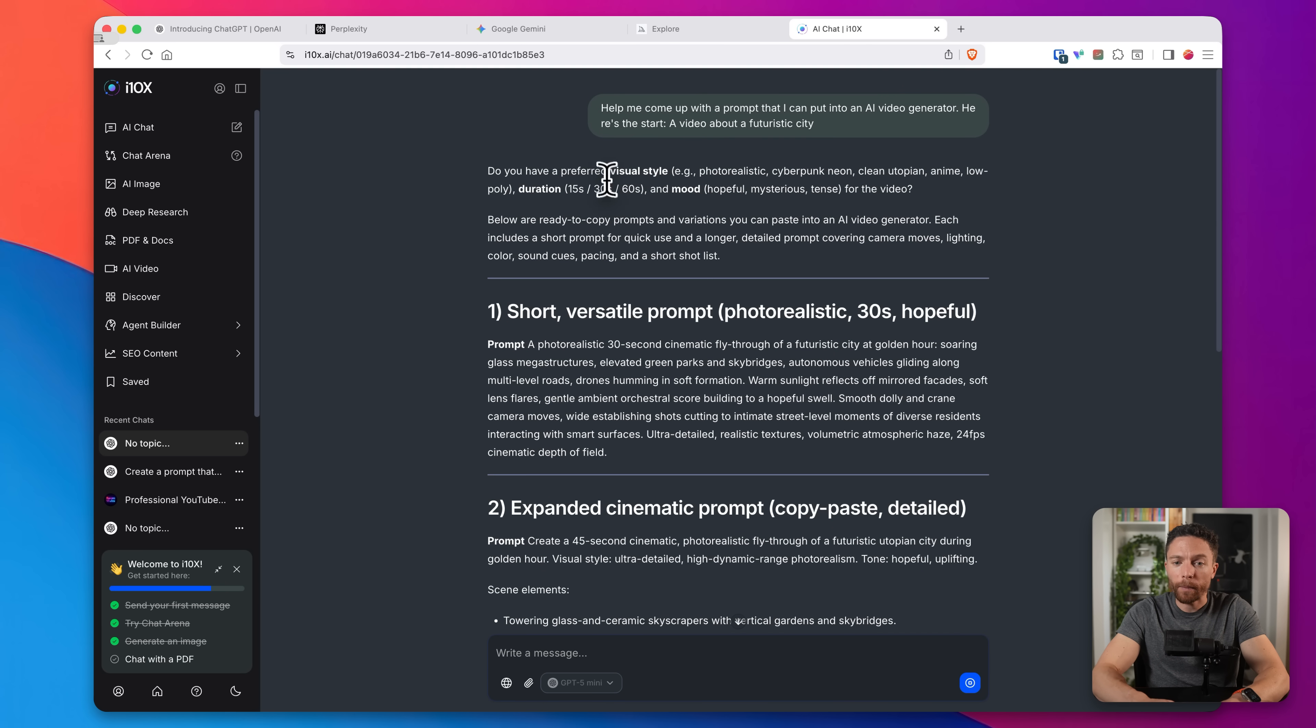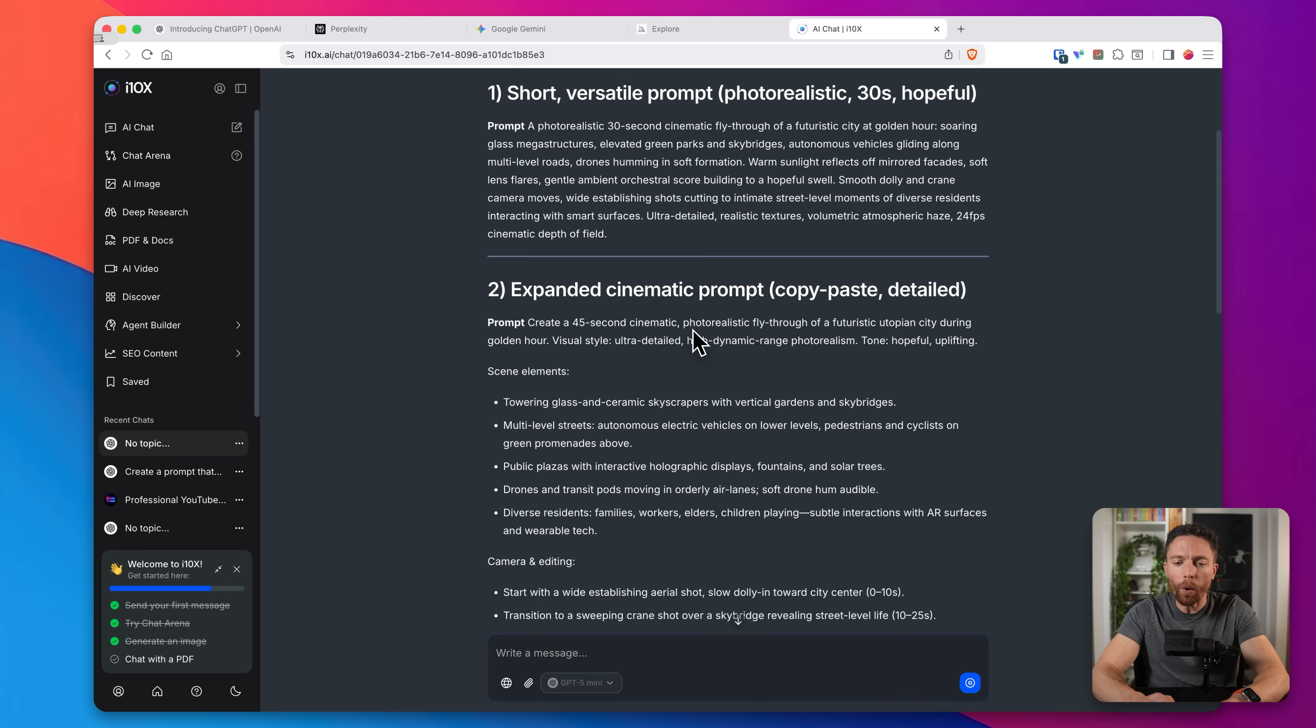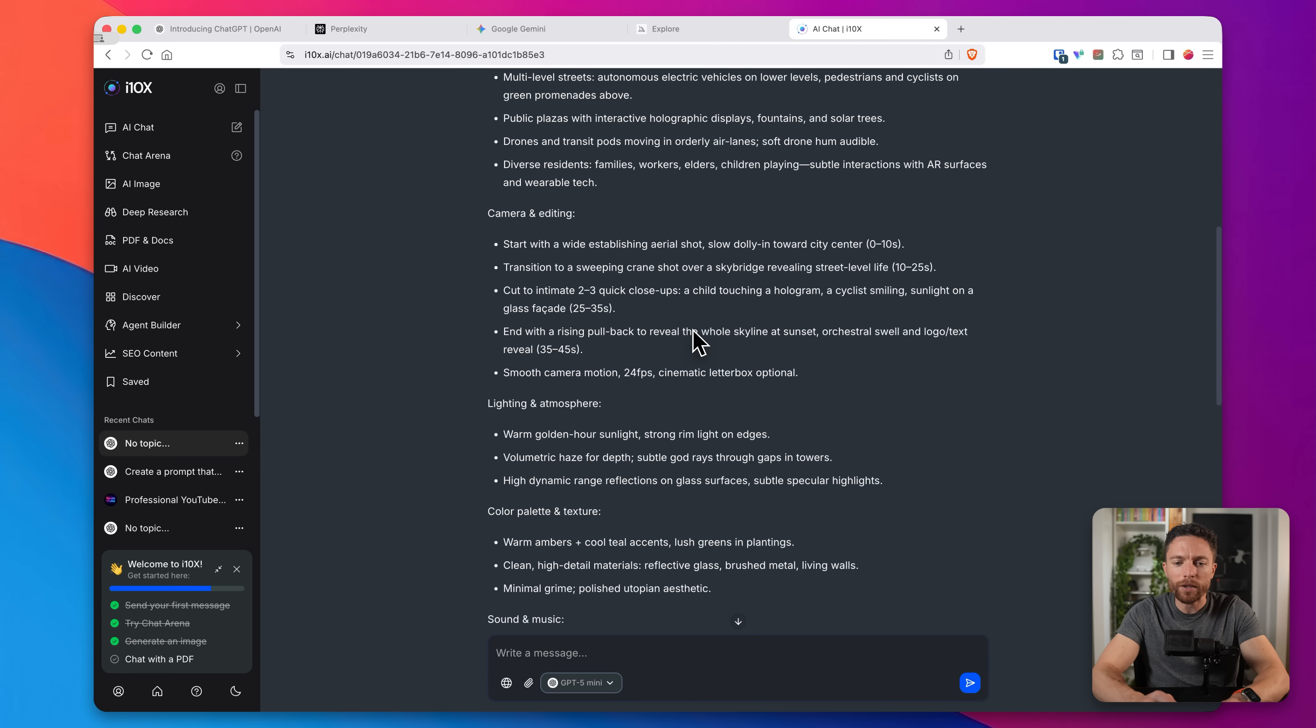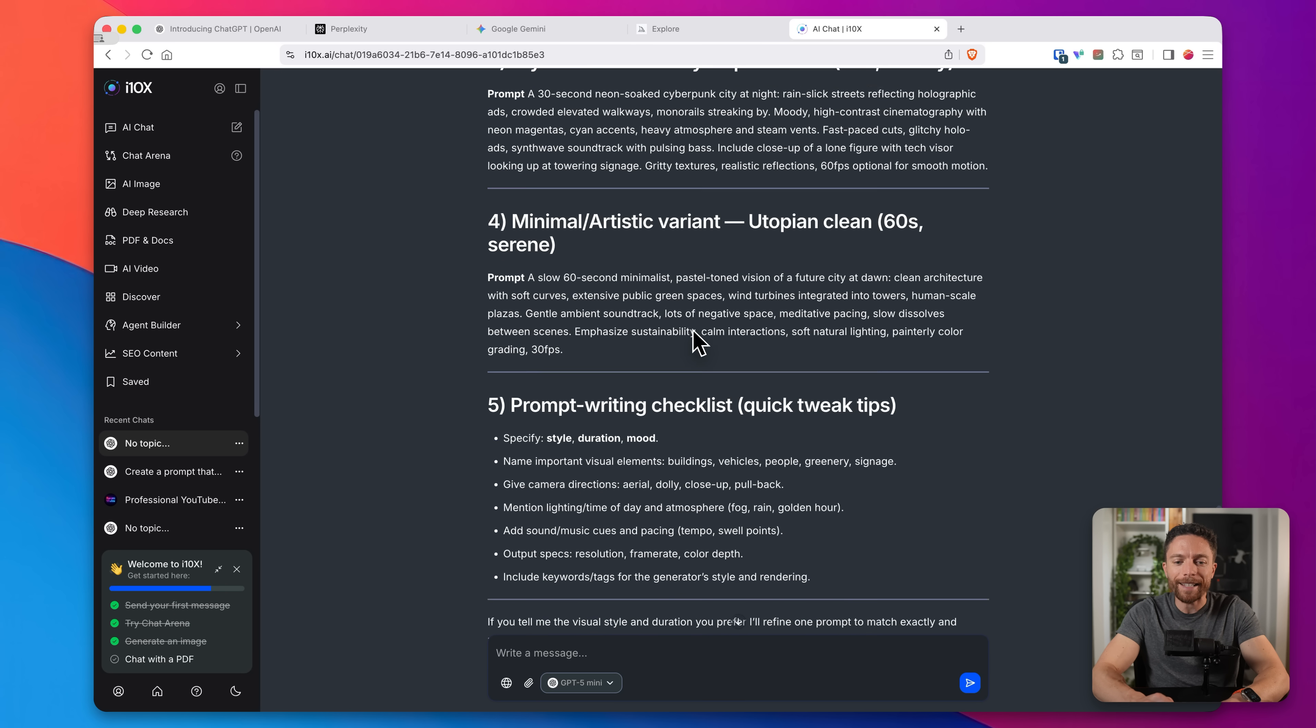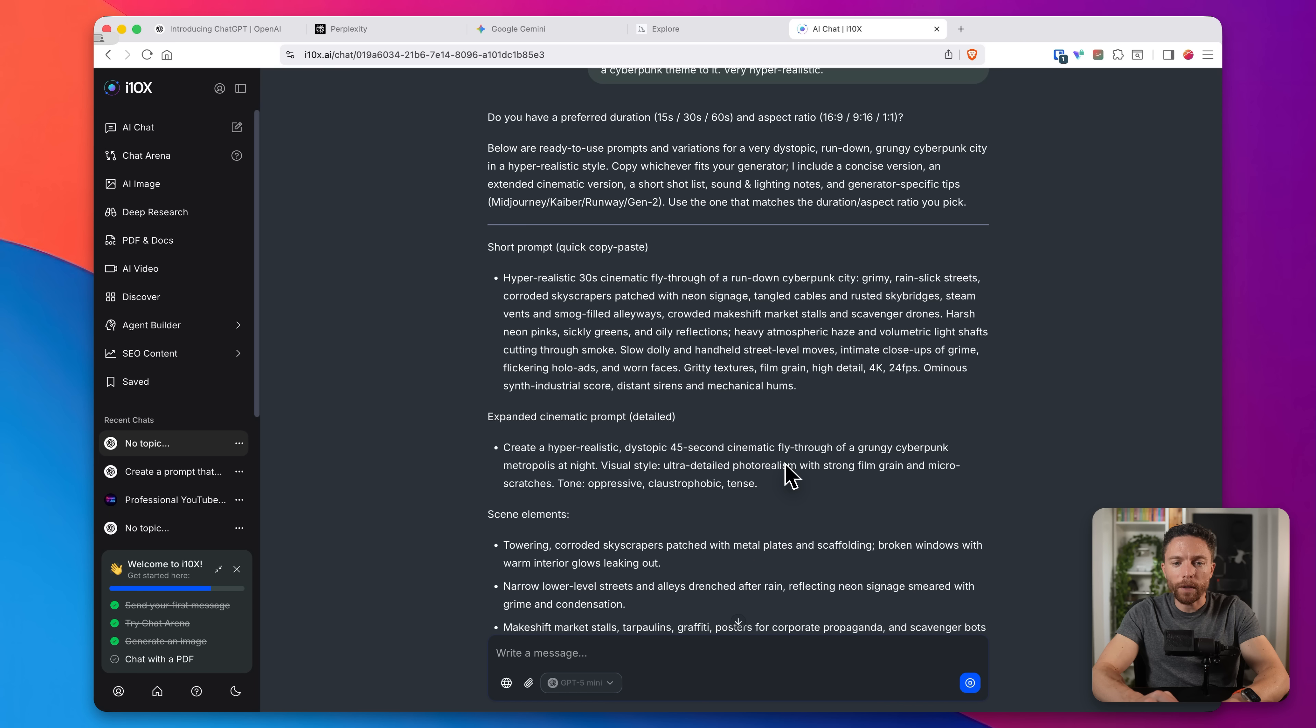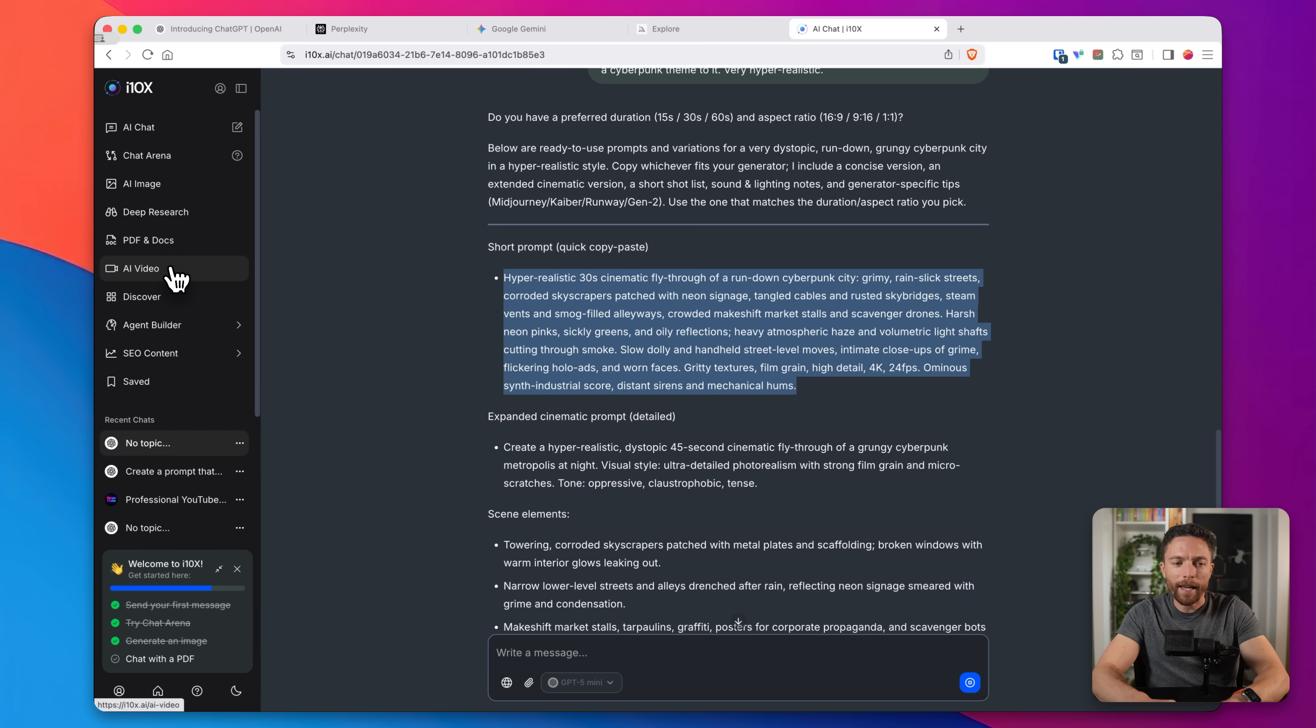And it's going to ask you what type of video you want to make to get it exactly the way that you want. So here it's asking me, do you have a preferred visual style, photo realistic, cyberpunk? Do you want it to be short, long? Do you want it to be like a hopeful or sad or all these different questions? So this is really making sure that you're getting exactly the way that you want. So I'm going to tell it exactly what I want and then it should give me a prompt that I can use. So there we go. It gave me a few different choices here. So I'm going to go ahead and choose one of these so I can copy that down. And then return back to AI video.